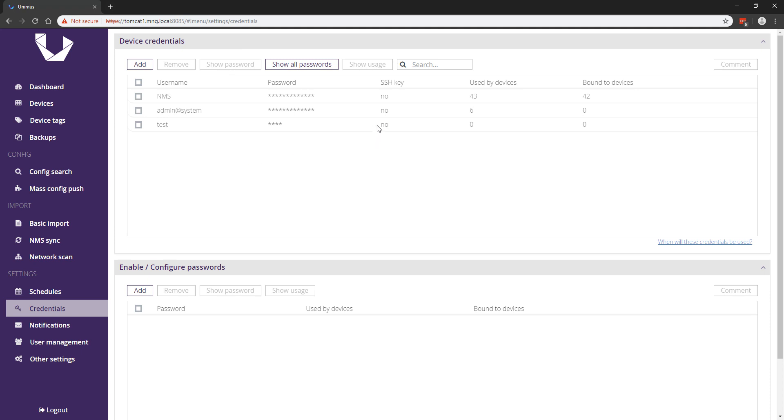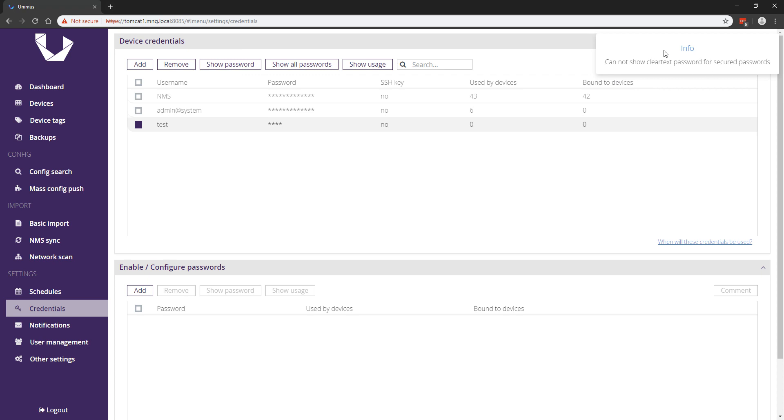This will make the password unretrievable even to administrator-level accounts, making it easier to comply with security requirements in strict environments.